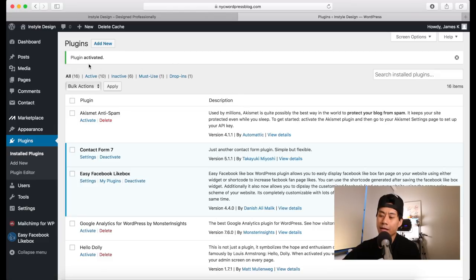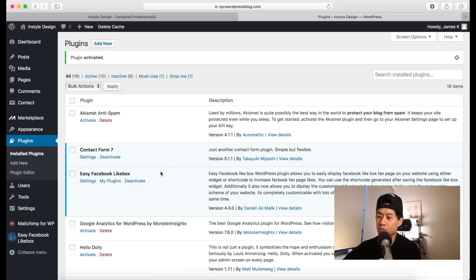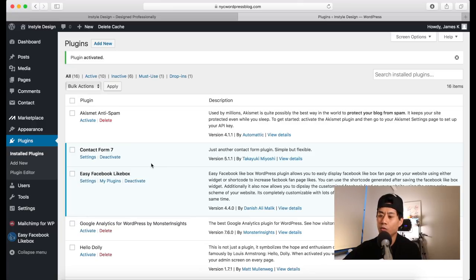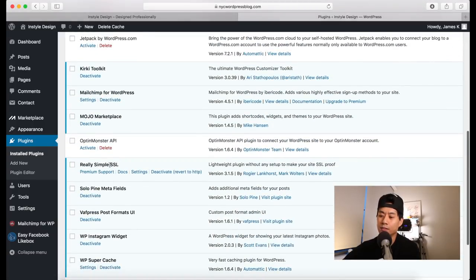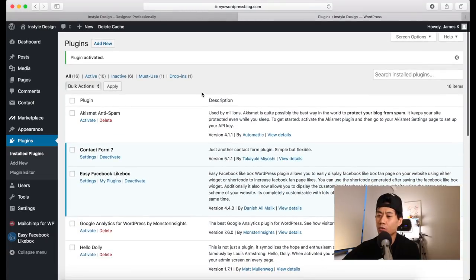Once the plugin is activated, you're brought back to the Plugins page where you can see the Easy Facebook Like Box is now active. There are different ways to use plugins depending on which one you're using — this one we'll use for our sidebar on blog post pages, while a contact form would go on a Contact Us page. You can always read up on plugin details by clicking View Details, which sometimes redirects to the developer's website.